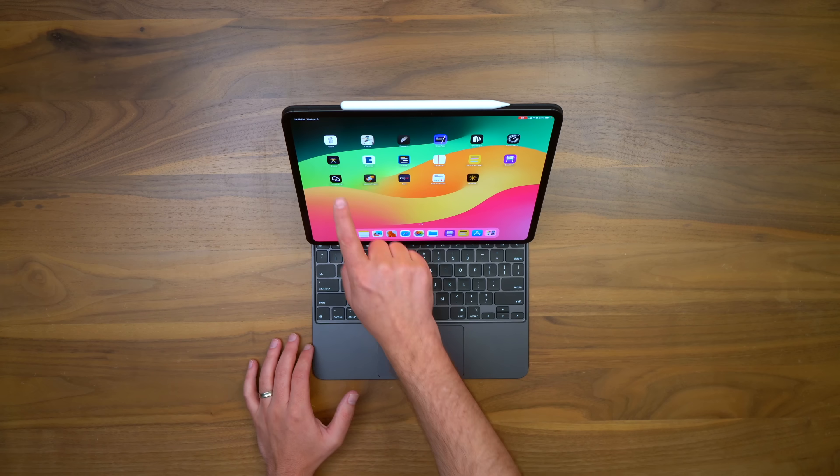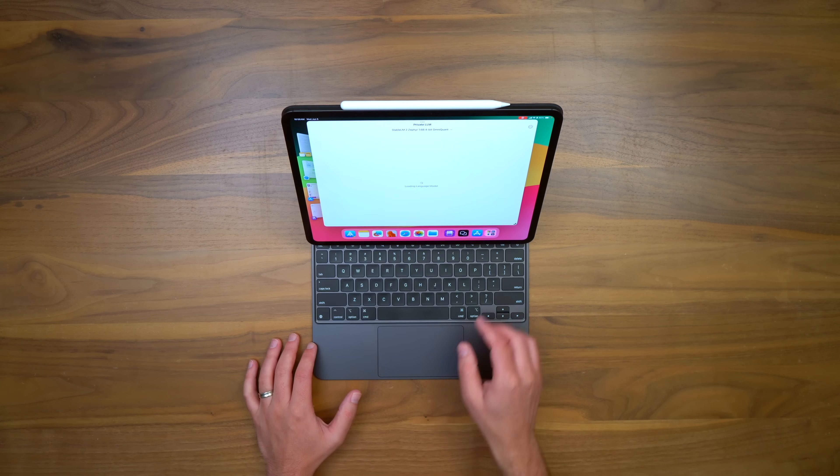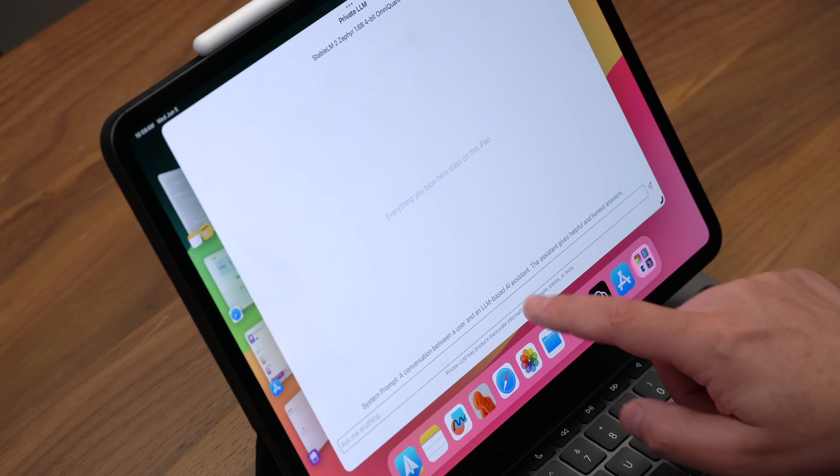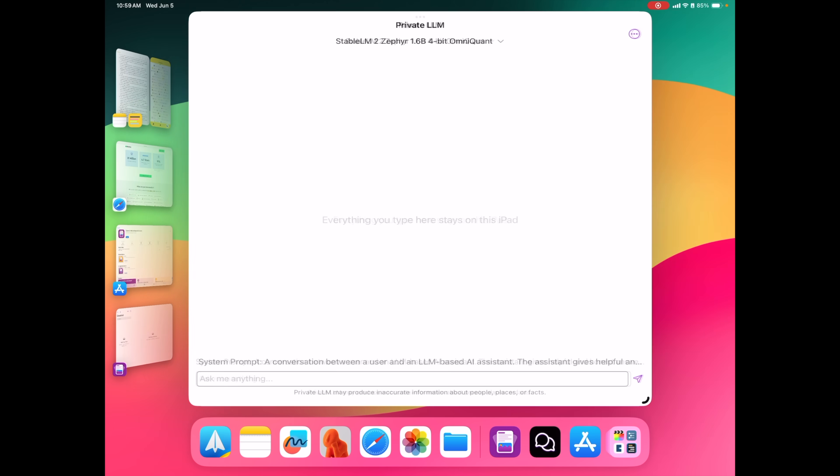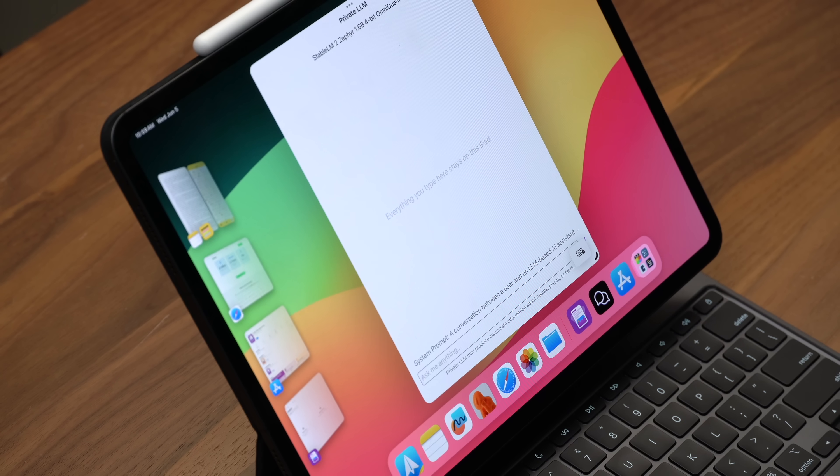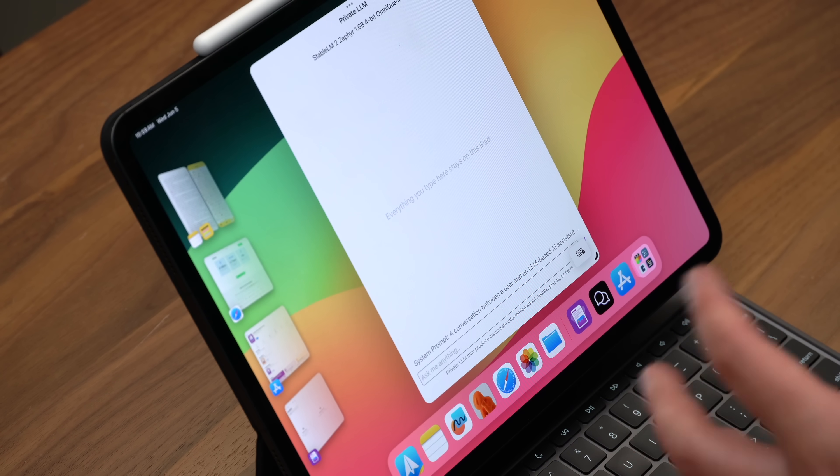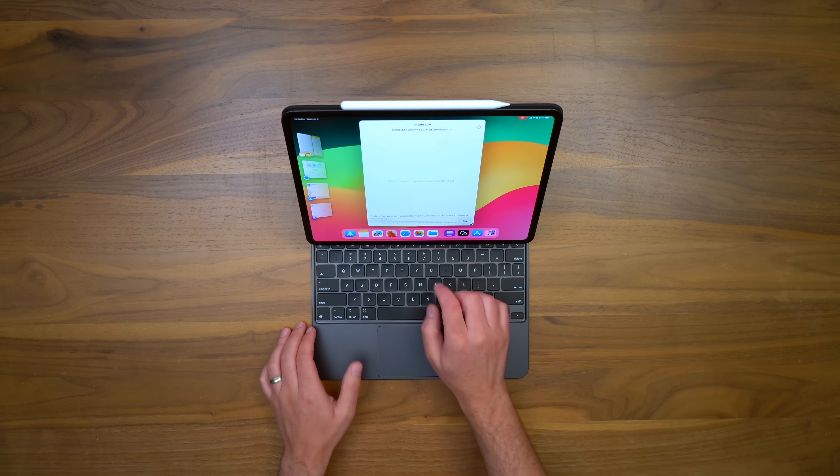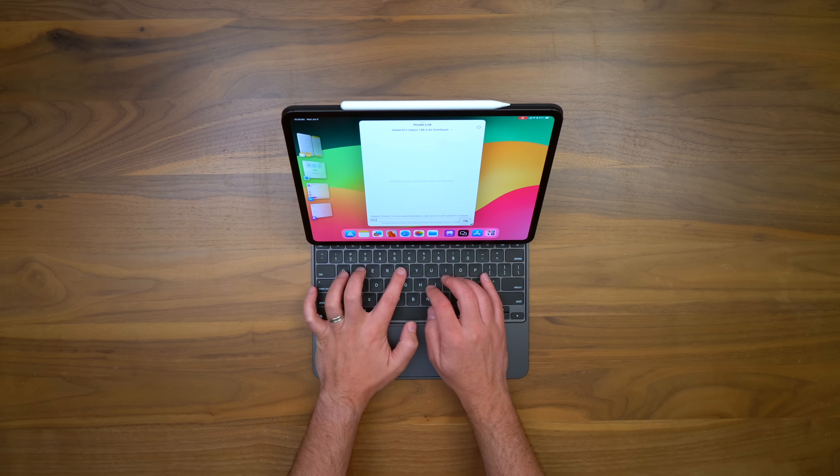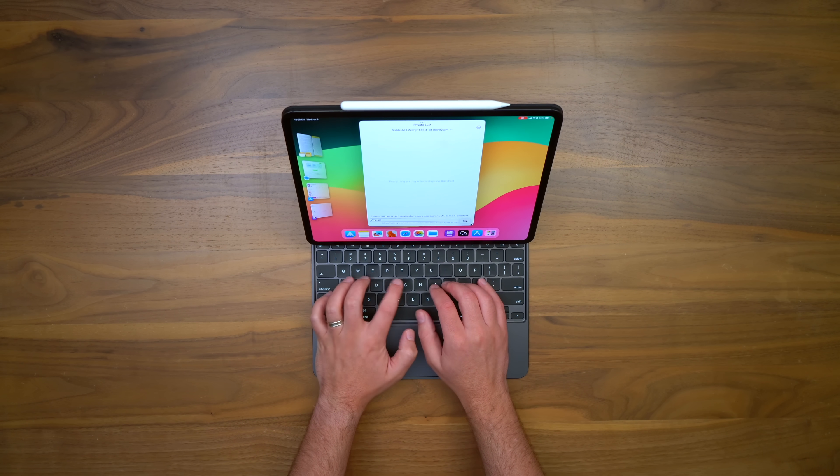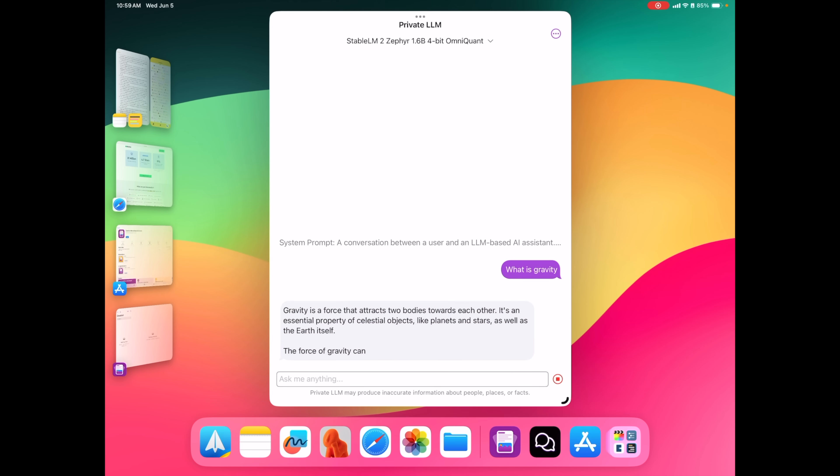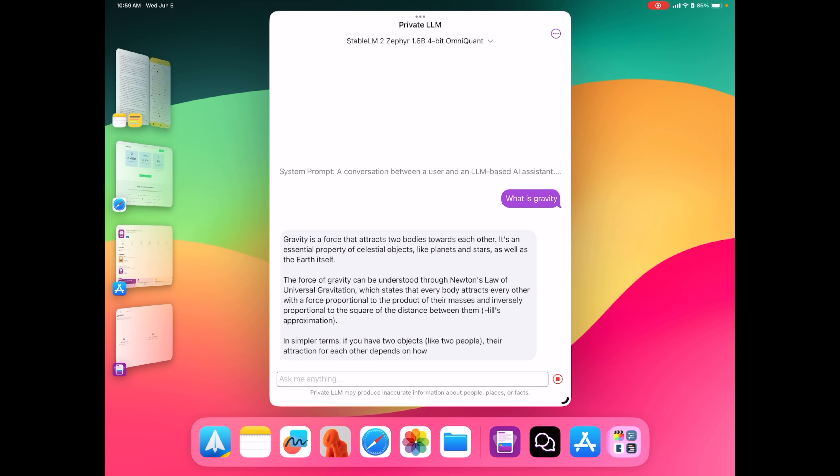All right, now technically, I've talked about this next app in some video somewhere before. It's called Private LLM, and what it is is a local AI. So it's like a chat GPT alternative, but it's local, so it runs on your iPad. And let me tell you, this is one of the best reasons to have Apple Silicon. The second I type something here, let's say, what is gravity? Okay, and it's going to get to work. Look how fast it's going.